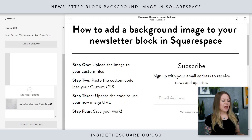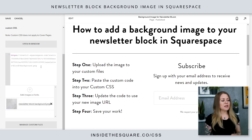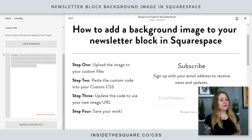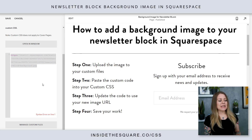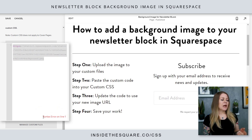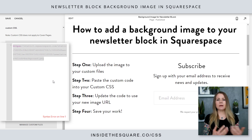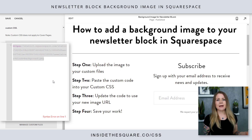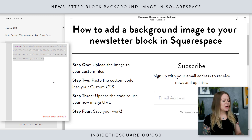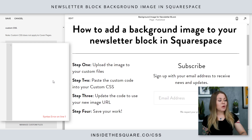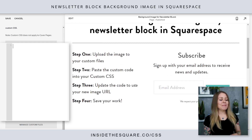Once we've got that in there, if we click on this image, you'll see this URL is now placed inside our code. Now it's telling me syntax error on line one because I literally just put a URL in there — that's not custom CSS, it doesn't know what to do with it. So I'm just gonna remove that line and we'll work with that later.